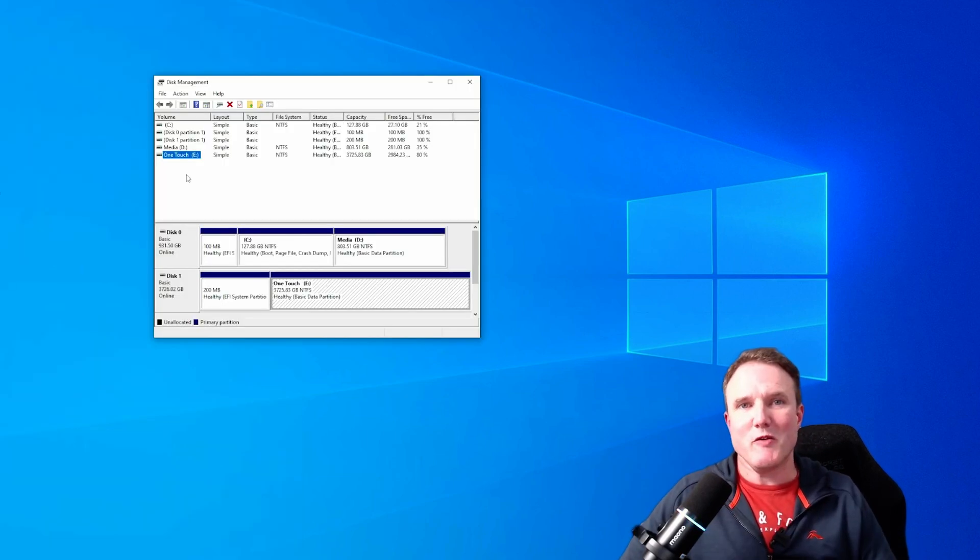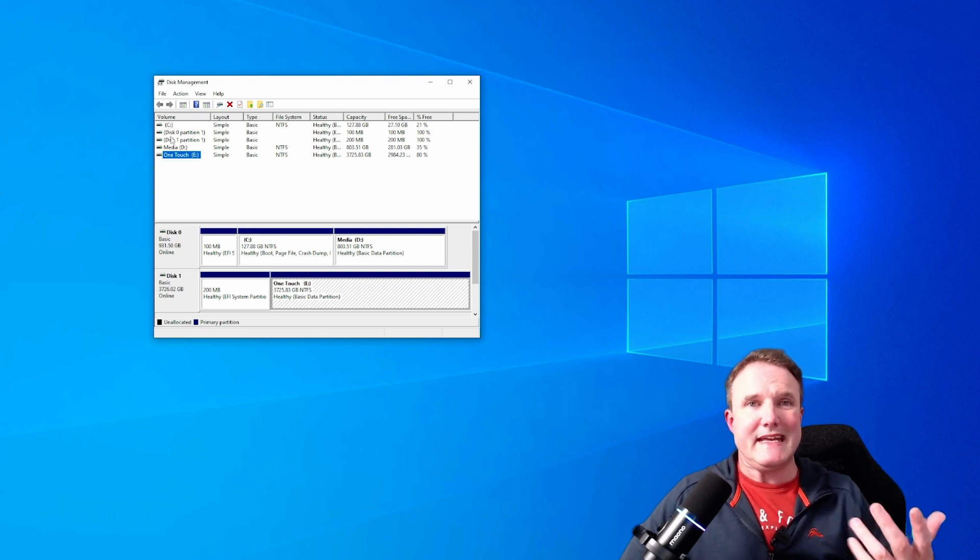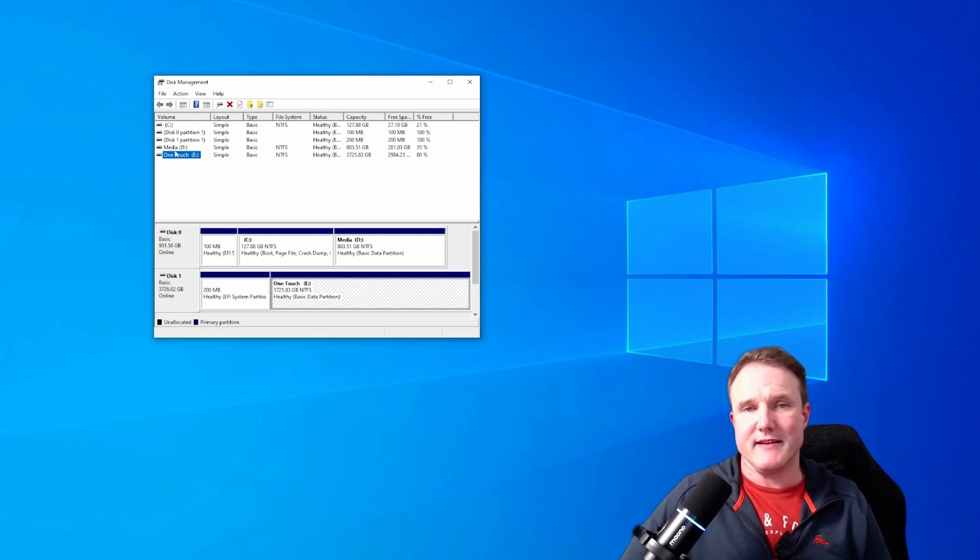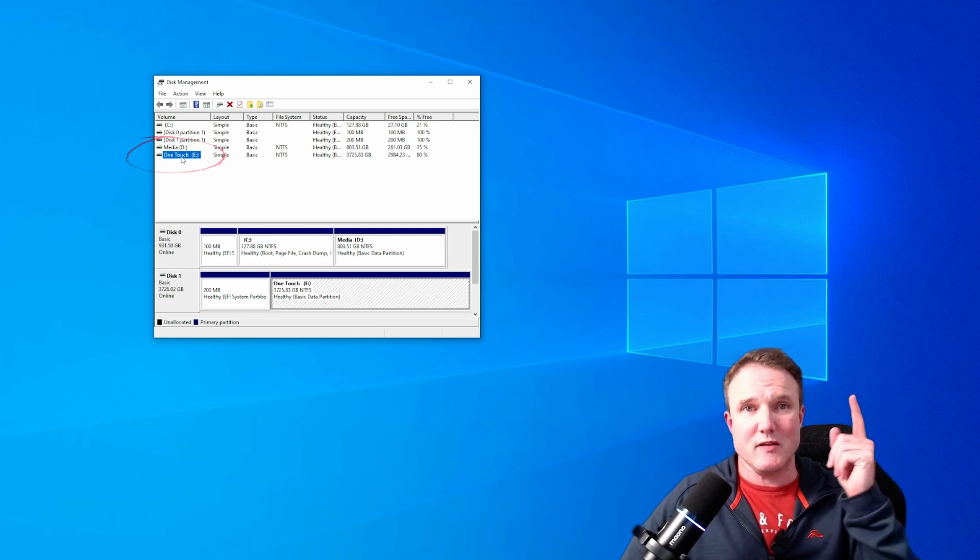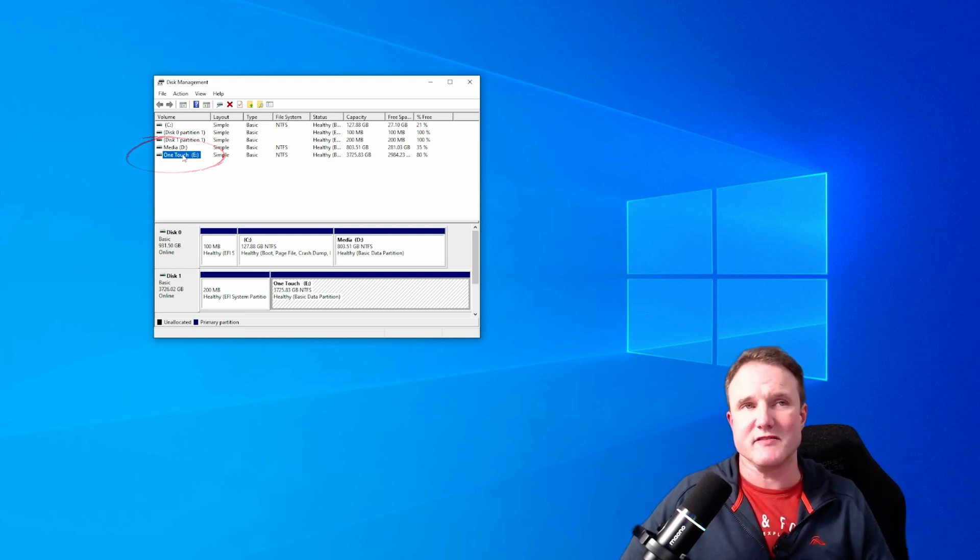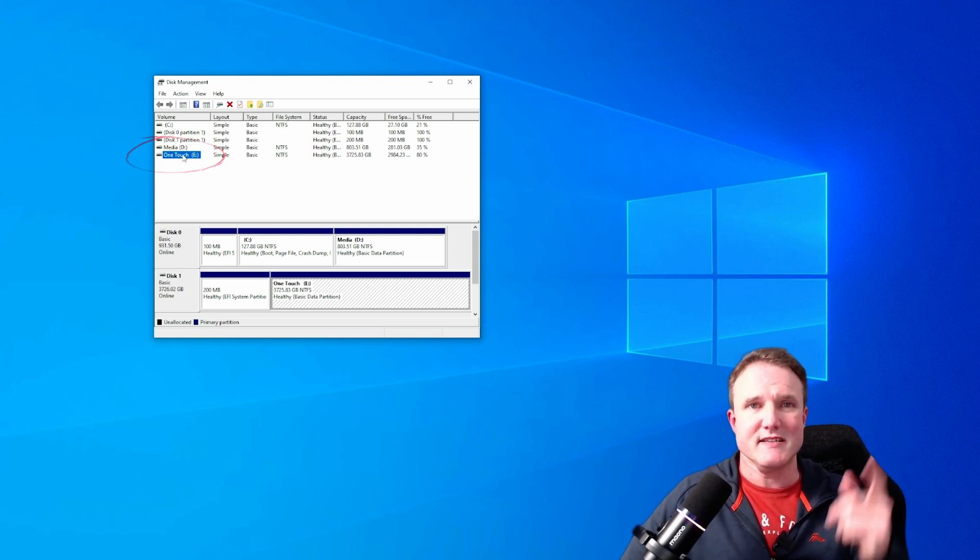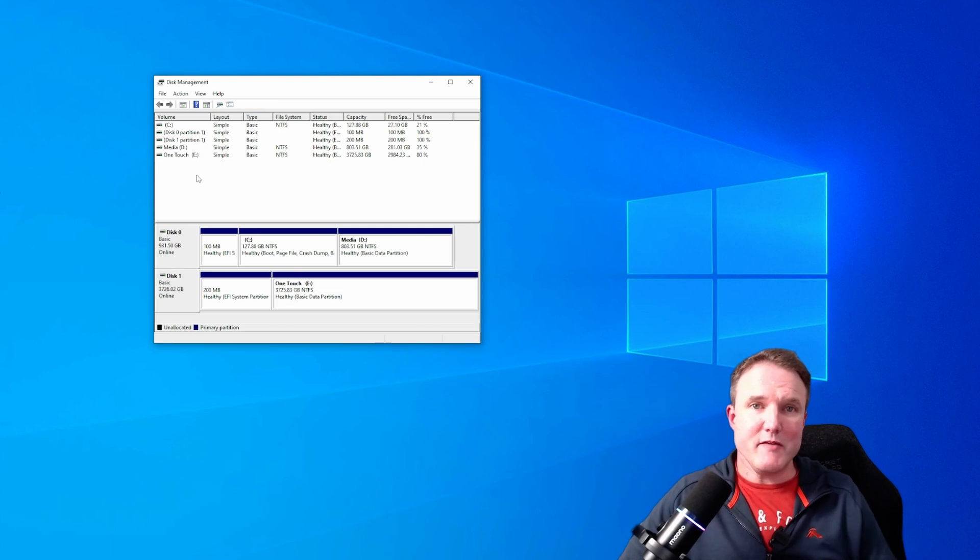When you open up that disk management tool, you are going to see your default drive in this list. Now for most people it's going to be D or an E. For me, it's the one touch drive that I've just attached to my PC. So it's E for me.